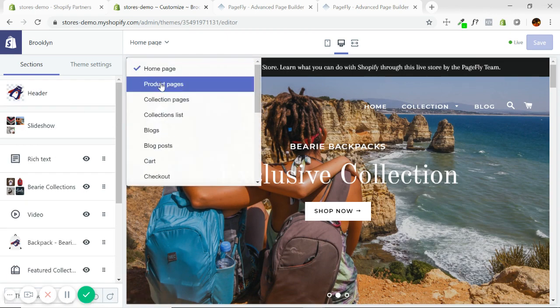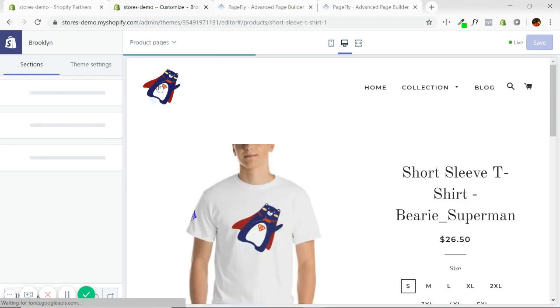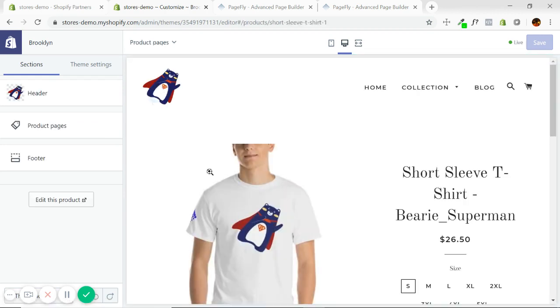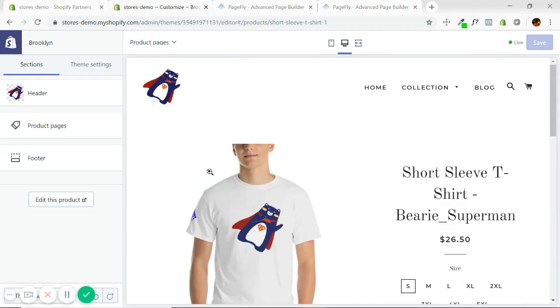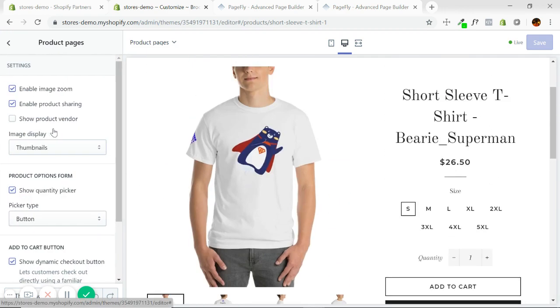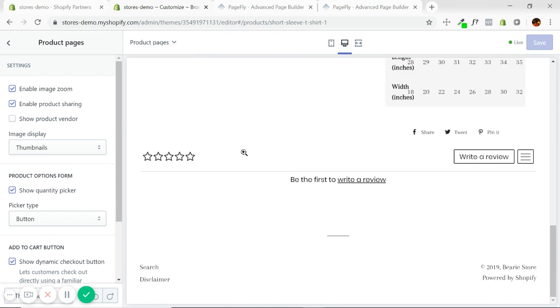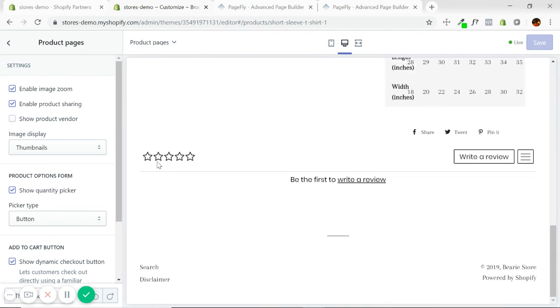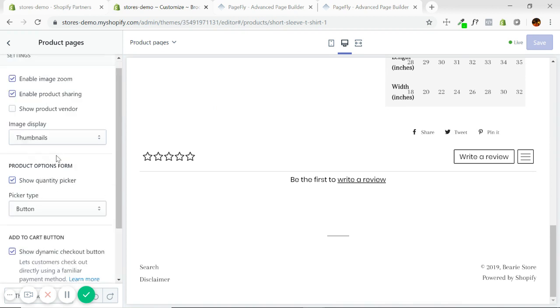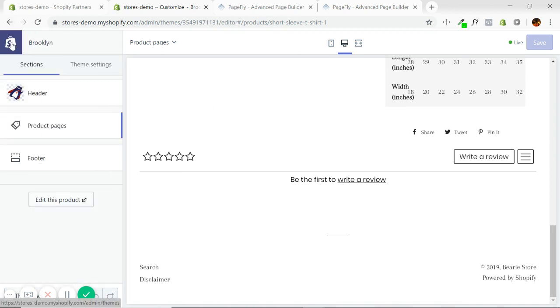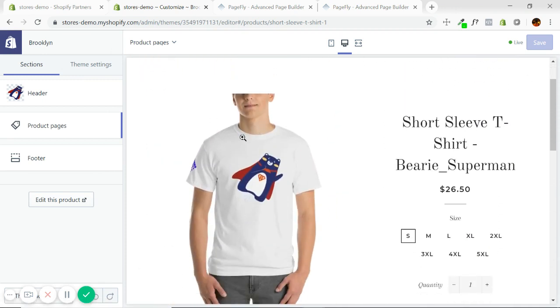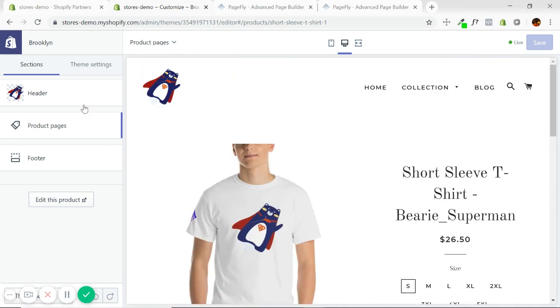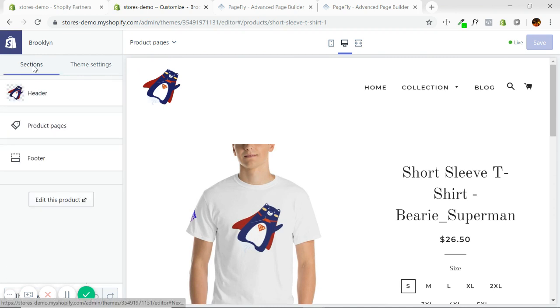But if I switch to a different page, if I go to a product page, oh, what happened? This is all I have. All I can do is a header which is up here, footer down here, and the product here. So these are all the options I have for the entire product page. Really limited. This is what I want to stress.